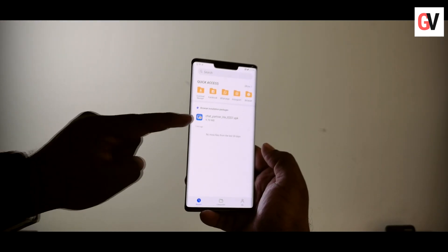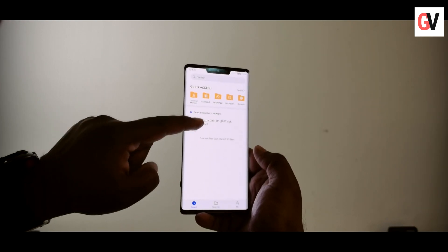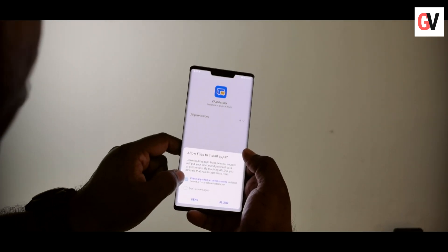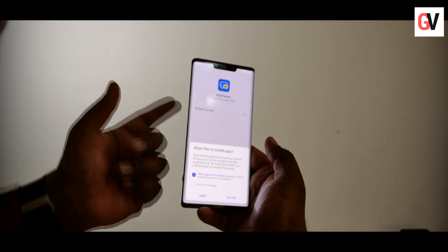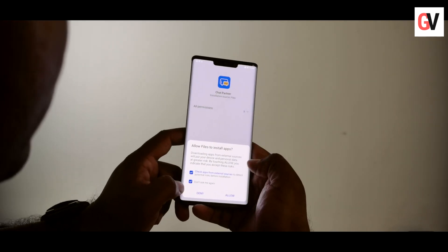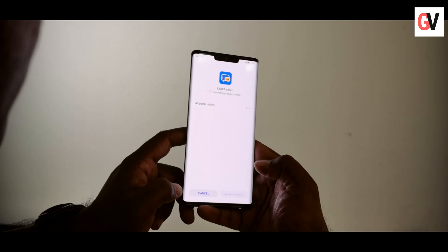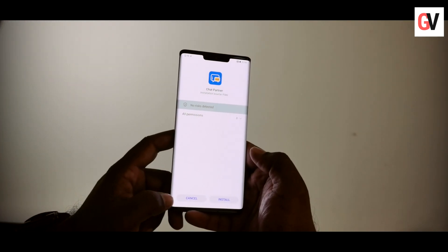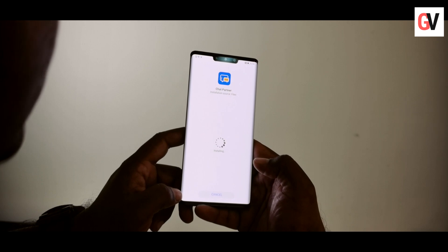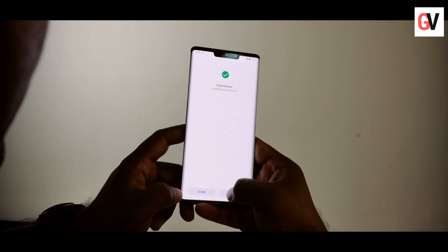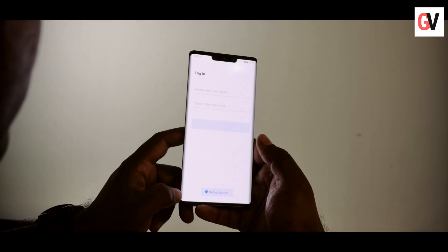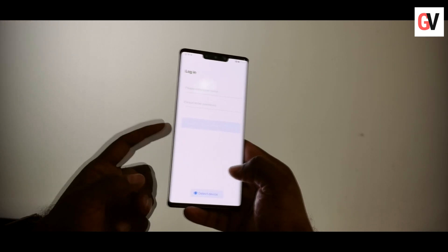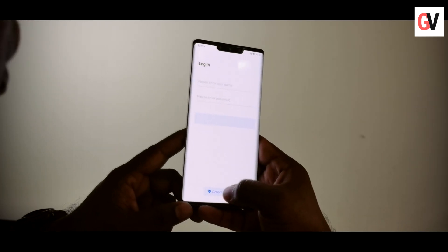Now that the file has been downloaded, go to the file manager and you will see the APK file there. Click on it, then select that you want to install apps downloaded from an external source and allow it. It does some security check, and then you say install.